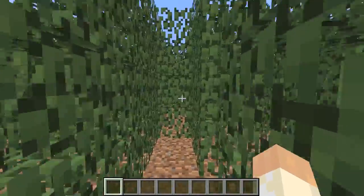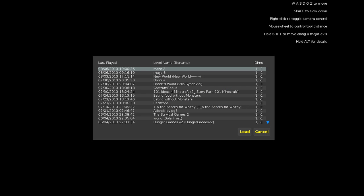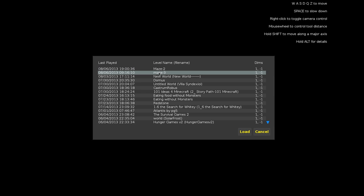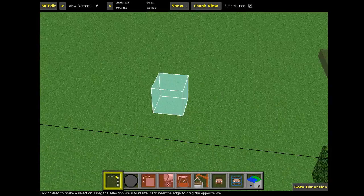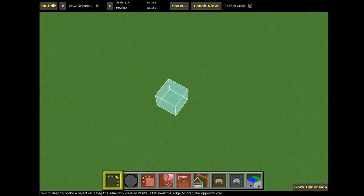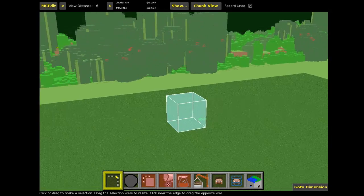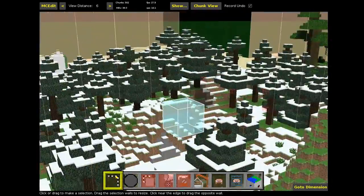I'm going to pop back down, get out of this program, and open up MCEdit. Here's MCEdit — on the first screen you can create a new world or load an existing one. It loads the worlds in your Minecraft folder. I'll click 'Load World' and select my maze project. I've been messing around with mazes here, and I've also created a flattened area.